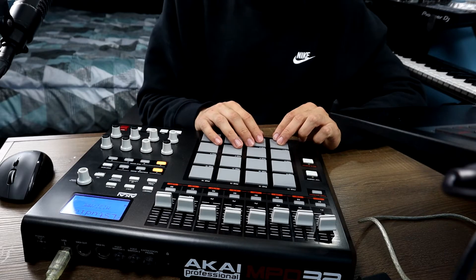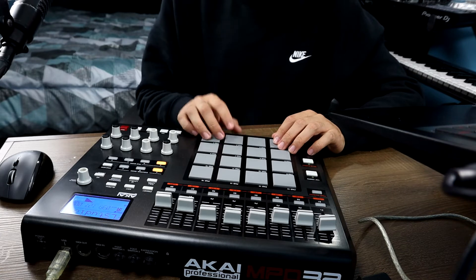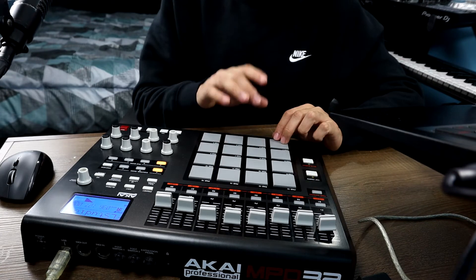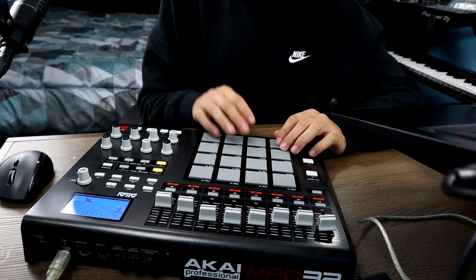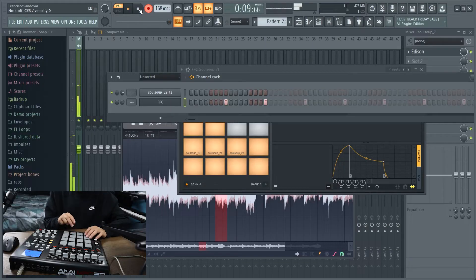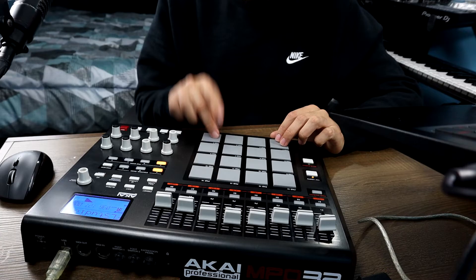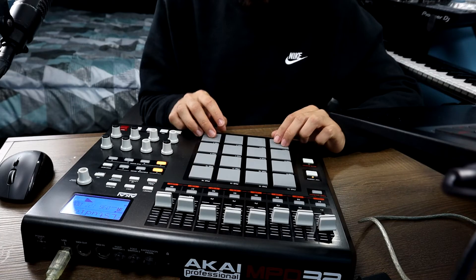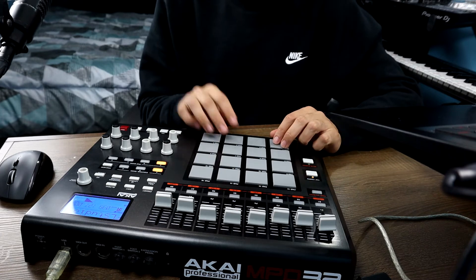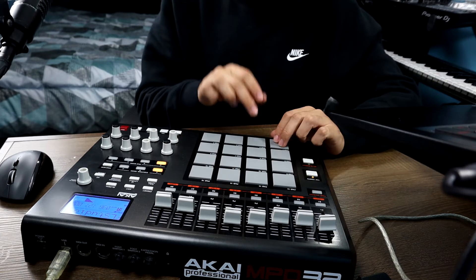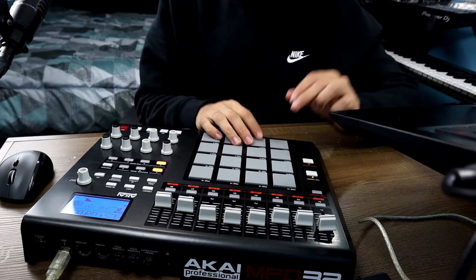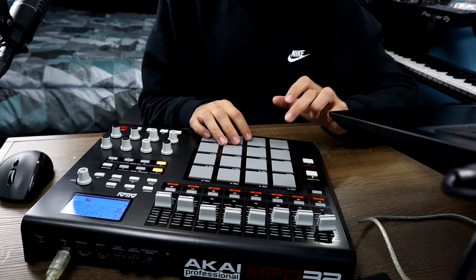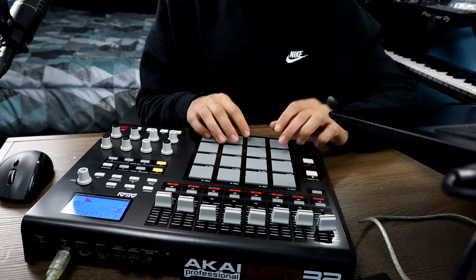So now the next thing I'm going to do, I'm actually going to record it. So let's do that. All right, so now that I recorded that, the next thing I'm going to do, I'm actually going to fix it up a little bit so it can be on tempo.